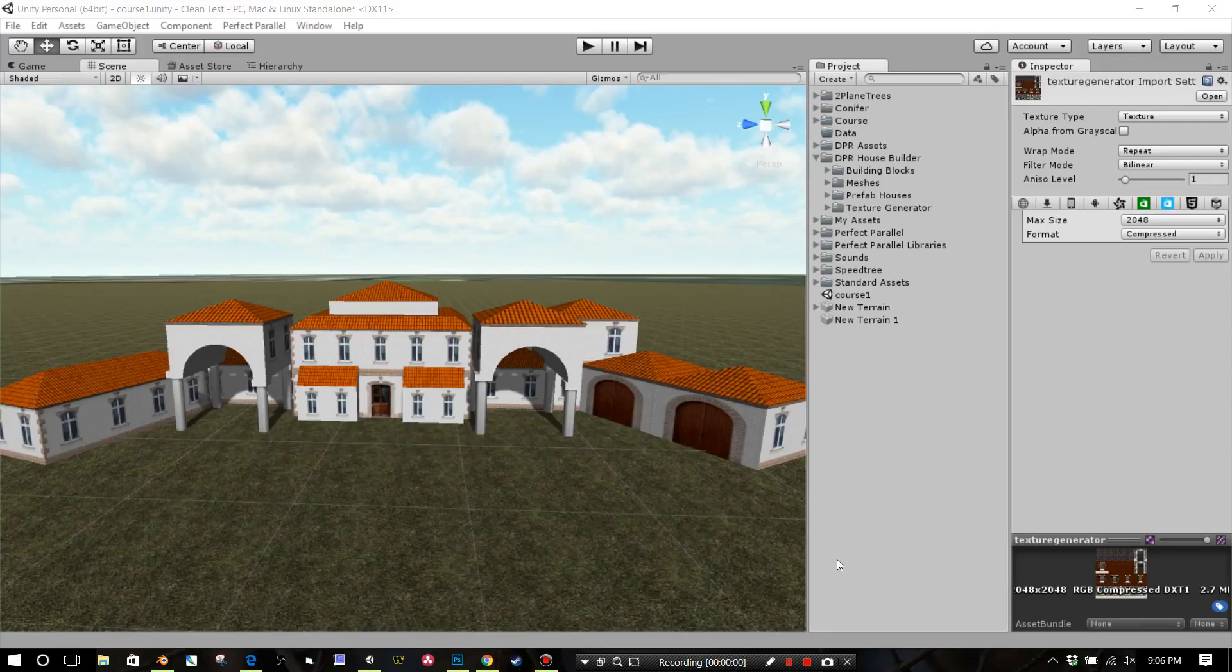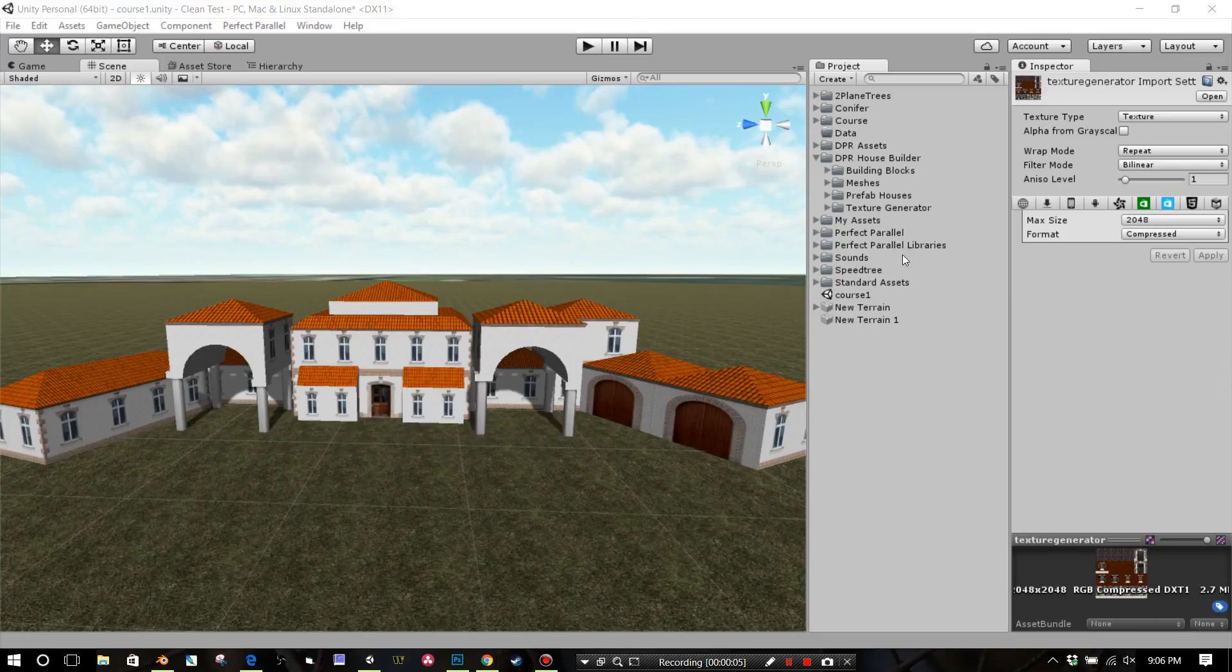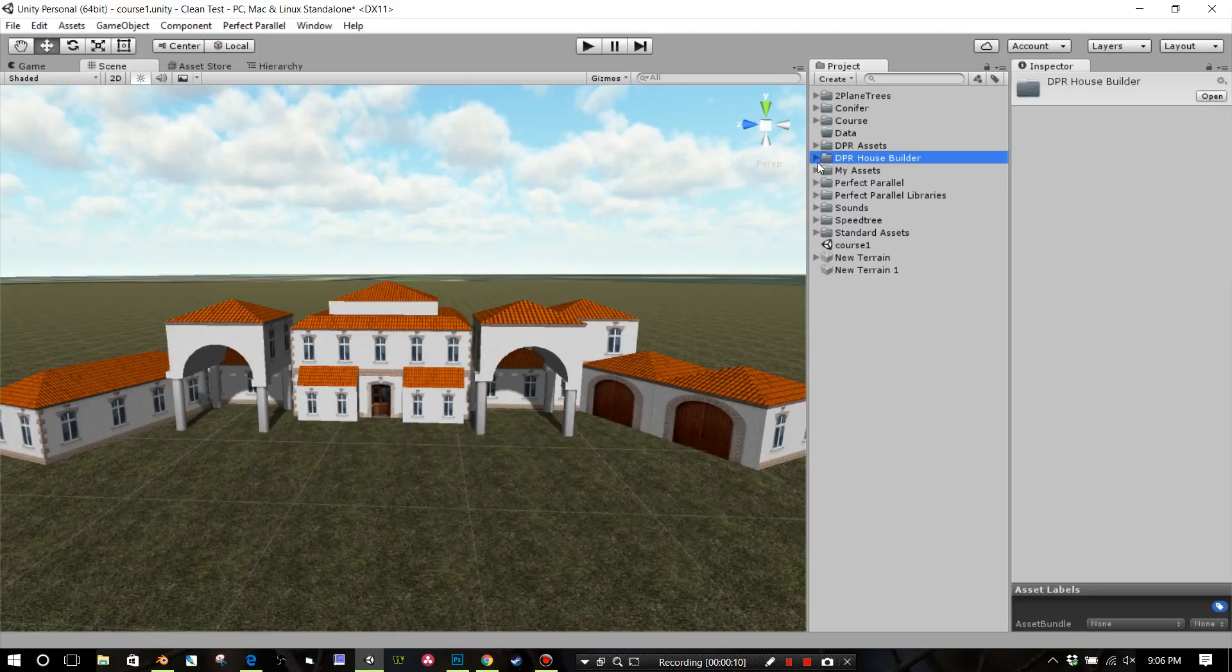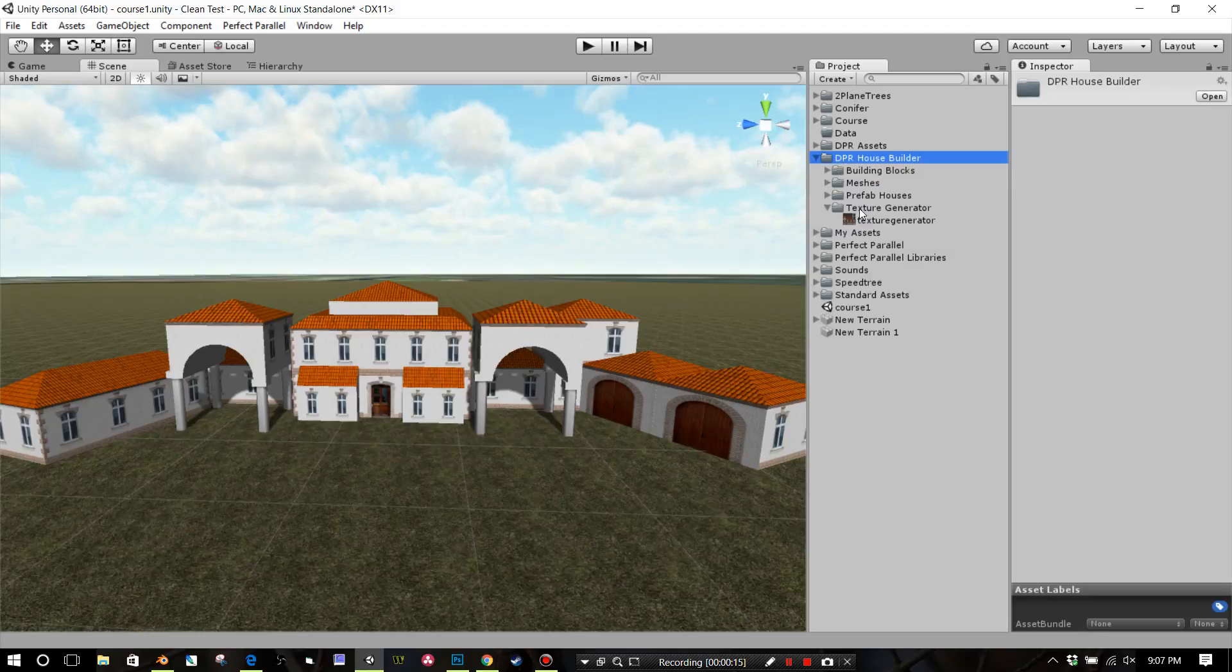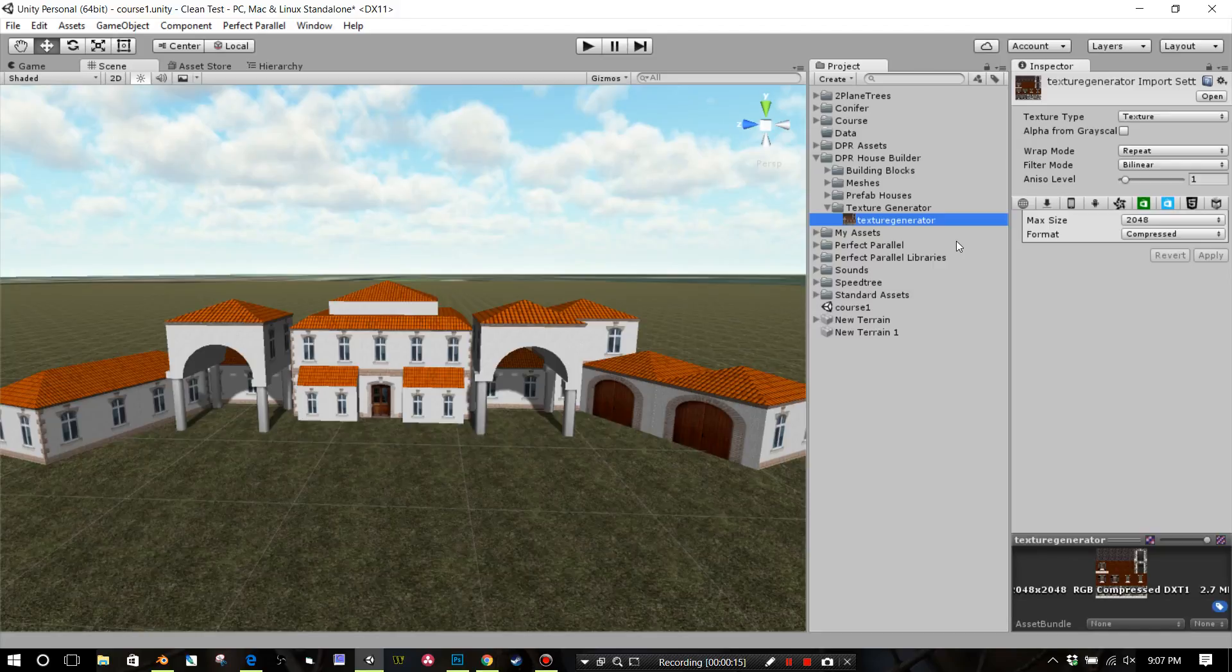Okay, you guys, this is the tutorial on how to use the texture generator PSD file. If you've uploaded the DPR House Builder Asset Package, you're going to get this DPR House Builder folder. If you open that, you're going to get your texture generator down at texture generator PSD.